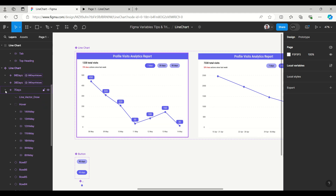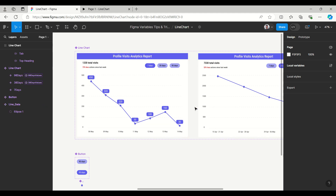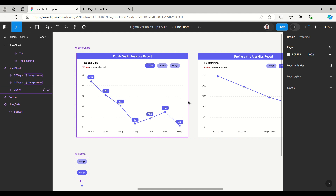That's it — this is the line chart. Please let me know how you find this trick. The file is in the Figma Community, so you can use it. Thank you very much.